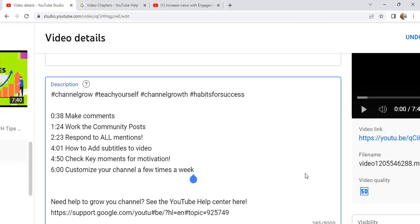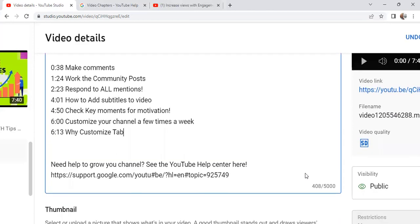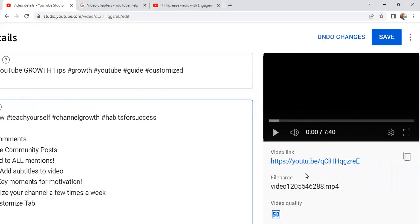I found a part in my video that I want to add a manual timestamp to because it didn't get picked up in my automatic chapters, and I think it's a really important part. This is how you add a timestamp — you just put the time in the video where you think it's important information. I'm going to call this 'Why Customize.' At six minutes, I put 'Customize Your Tab,' and when I rewatched my video, I saw the reason why. Some people might want to jump right to the 'why,' so I put that timestamp in there and saved it.